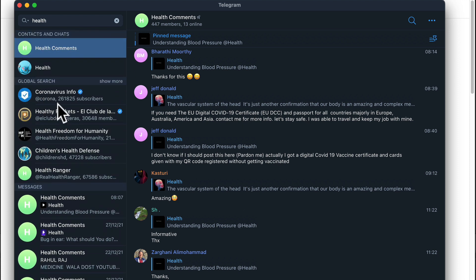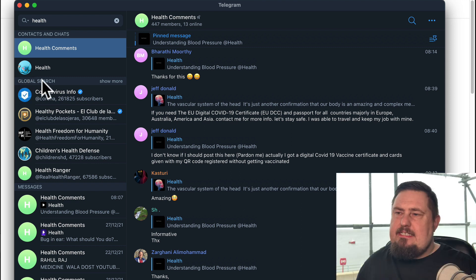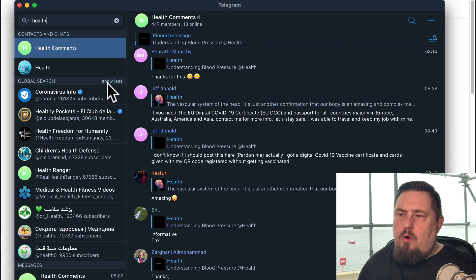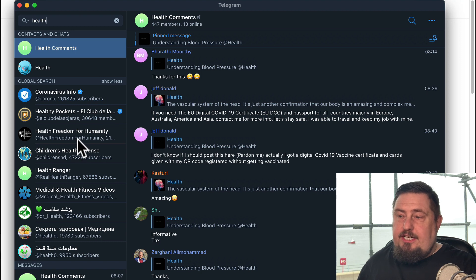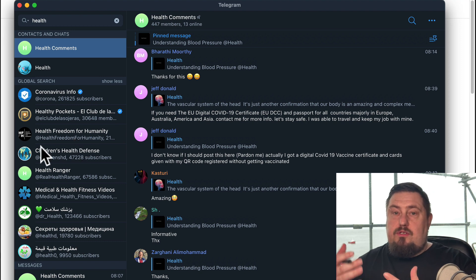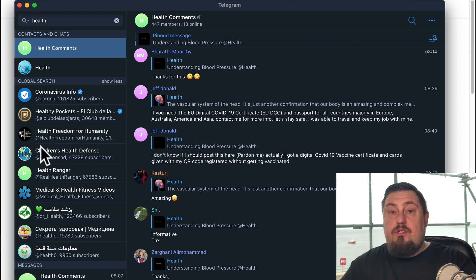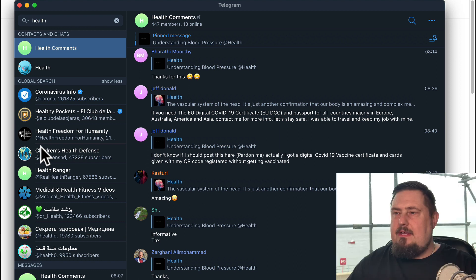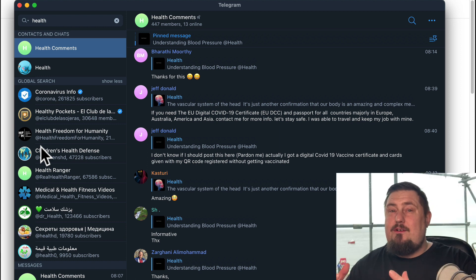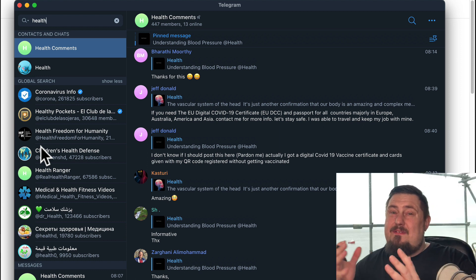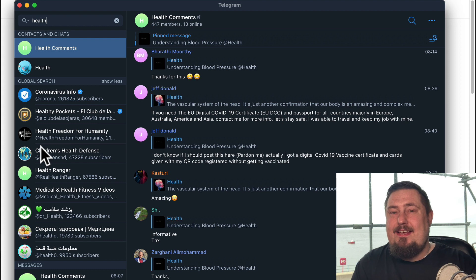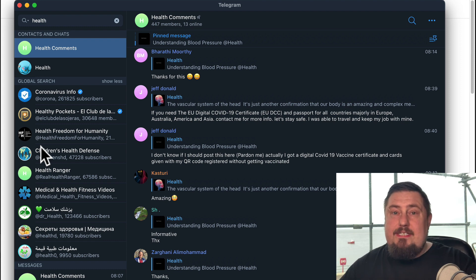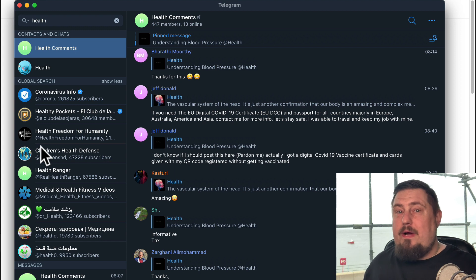Now, the part that we're really interested in here is global search. So if we click on show more, it should, in theory, show us all the channels and groups that are relevant to those keywords. However, Telegram is not fantastic at finding all this data for you. So for that reason, we have to use other websites.